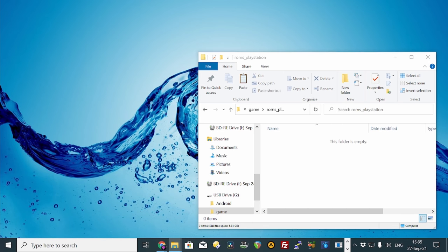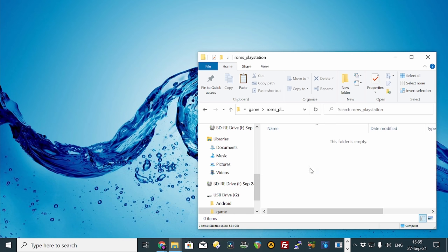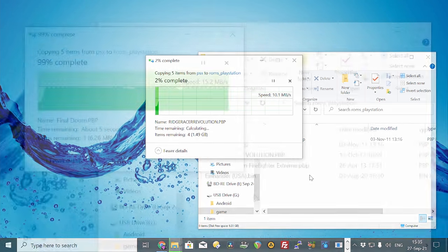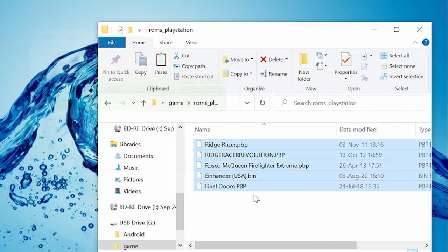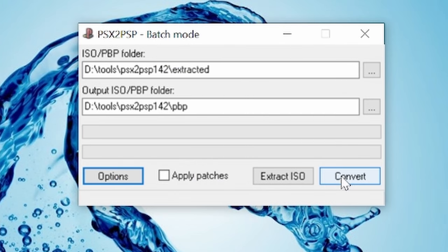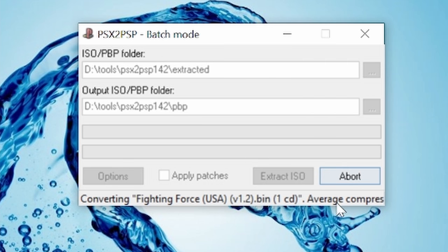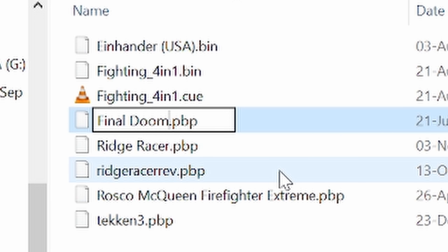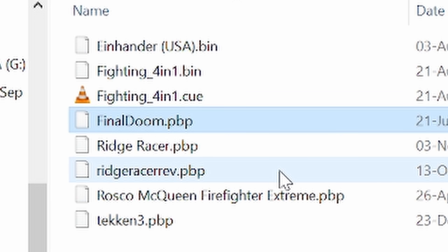We recommend using .pbp files as you save a lot of space in doing so. To convert them, use the tool PSX to PSP. And when it's in the folder, make sure the file name is lowercase. If it's in uppercase, the X will not see the files.